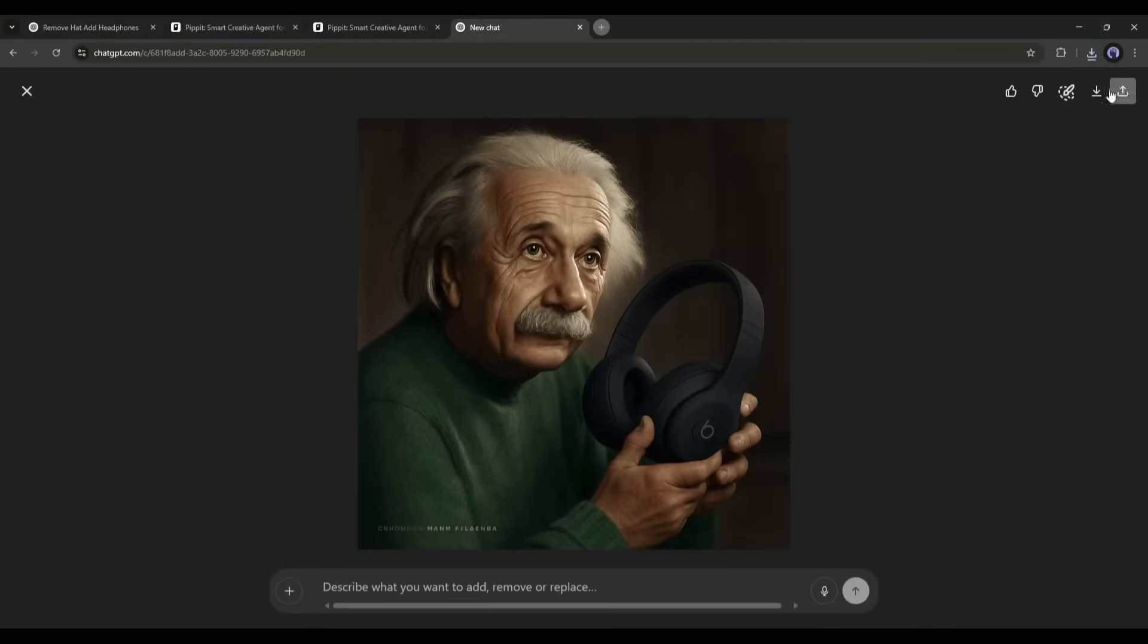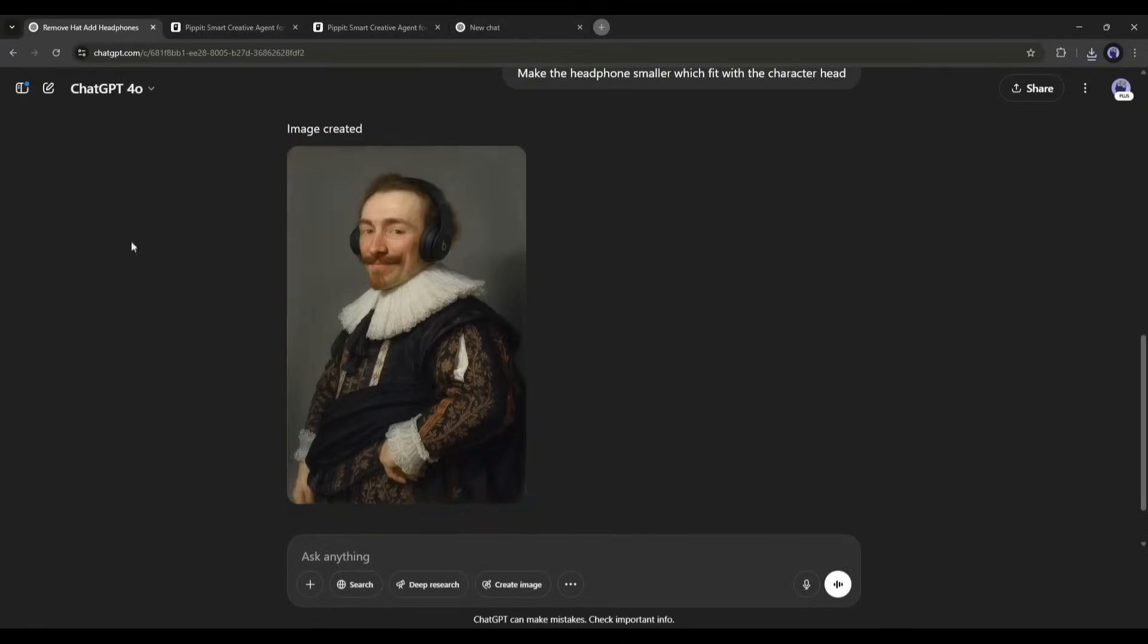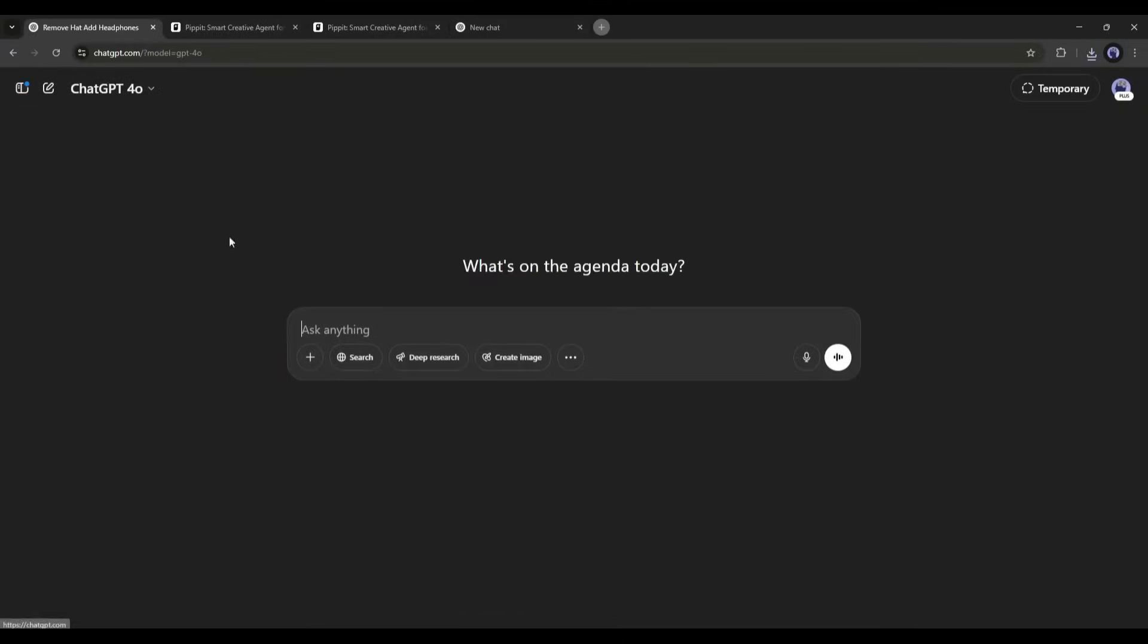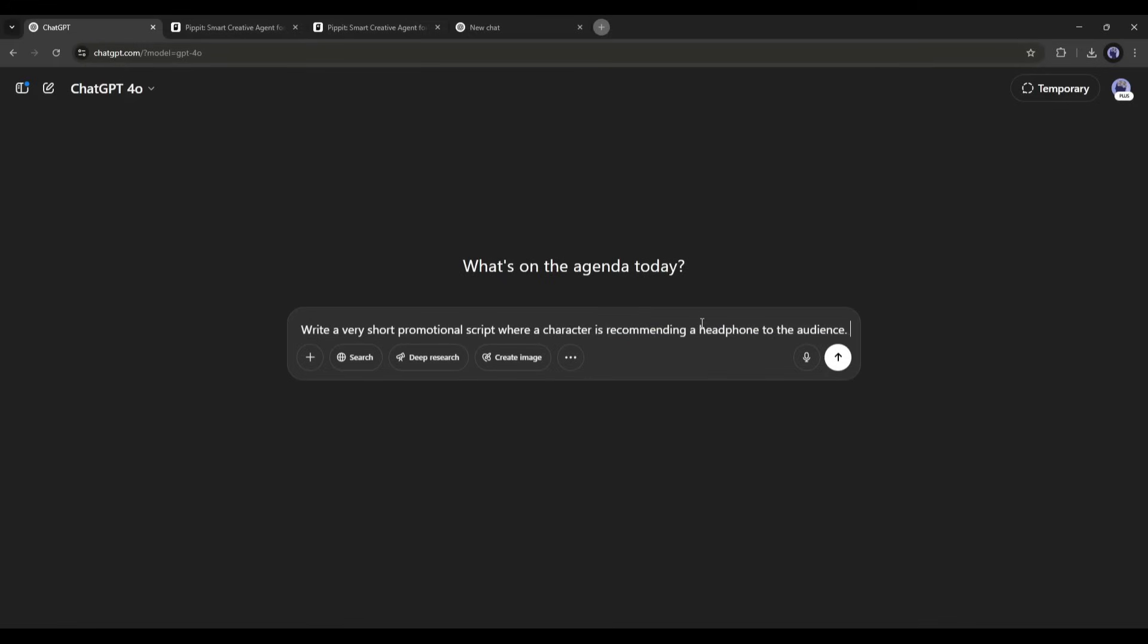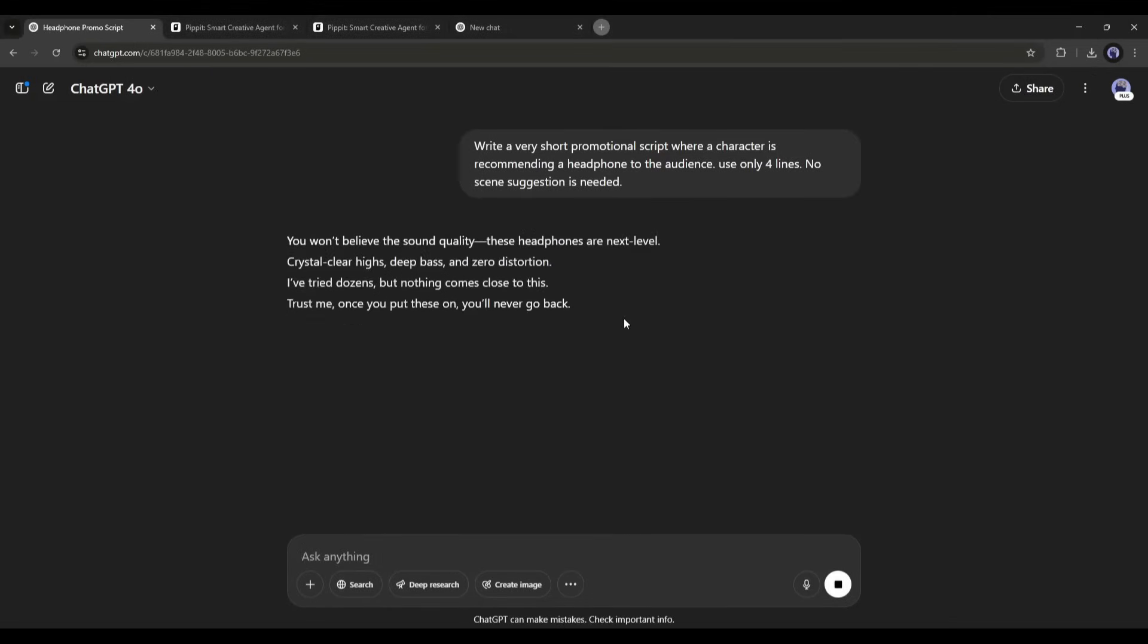All of the images are ready. Now we will bring life to them. Before that, I want to write a script. So, I am typing: Write a very short promotional script where a character is recommending headphones to the audience. Use only four different lines. No scene suggestions needed. Here, I used four lines for four characters. You can go as per your need. And here it is. Our script is ready. Now let's move forward to the next step.